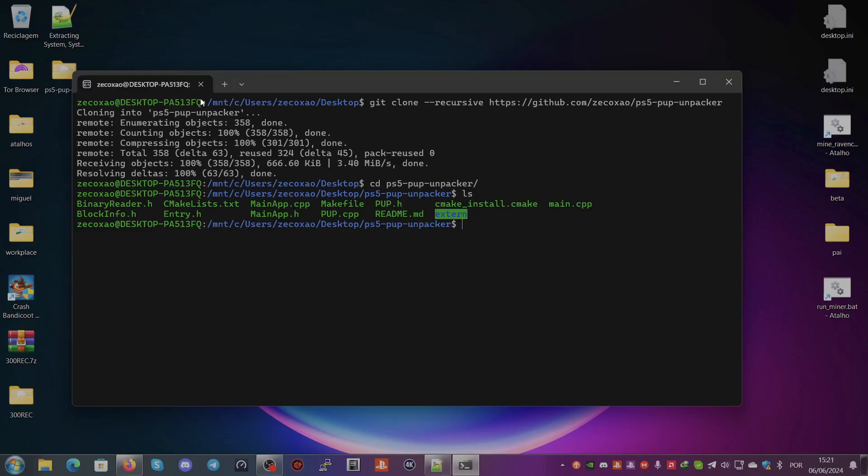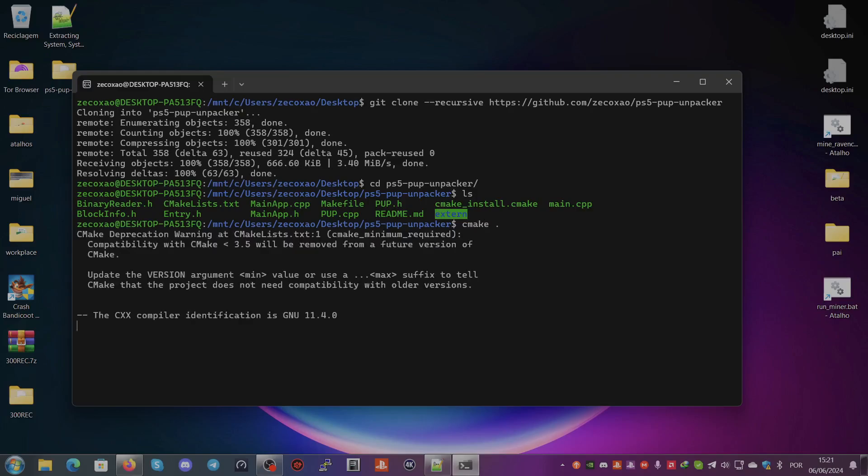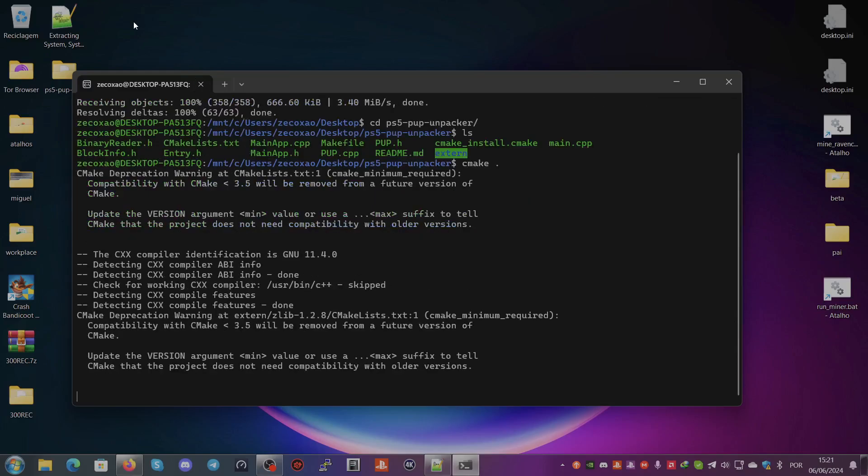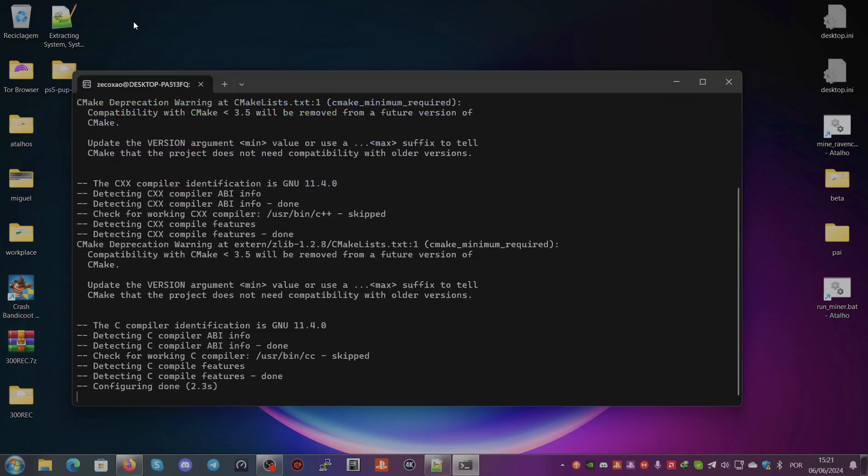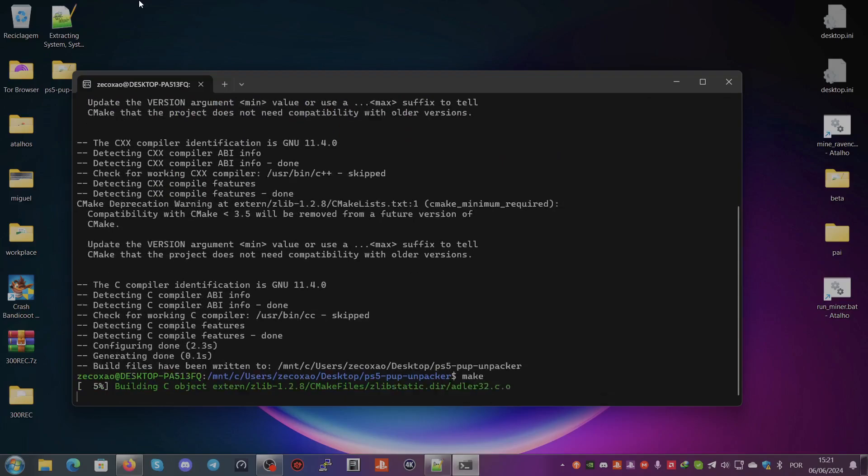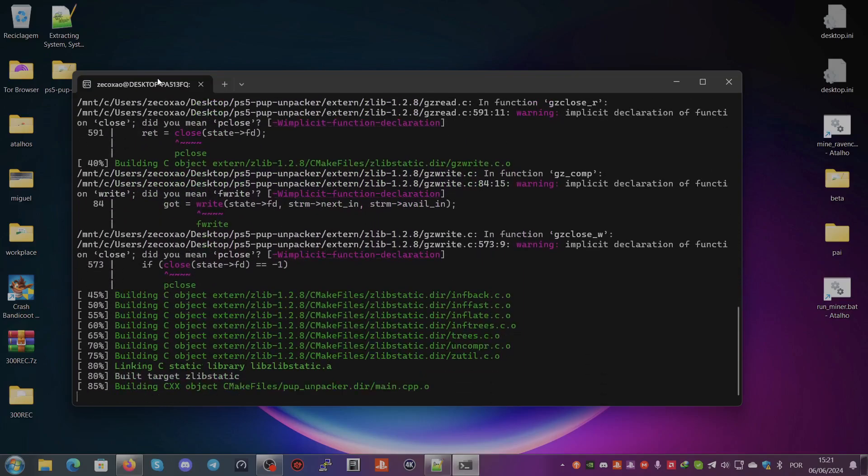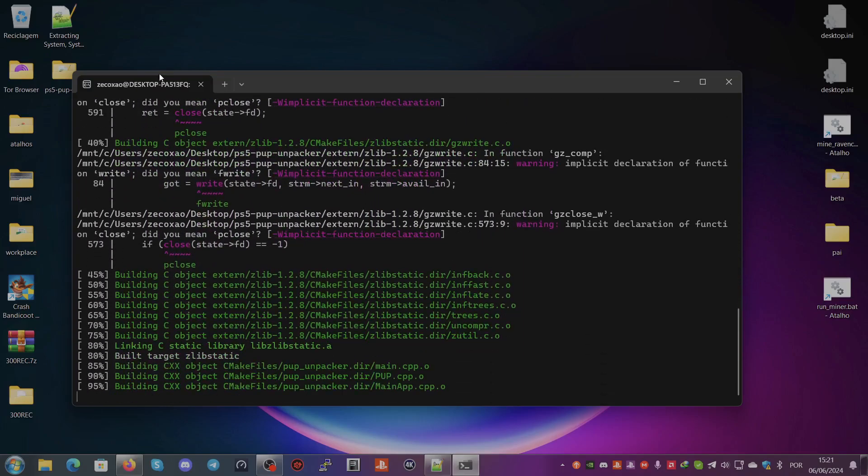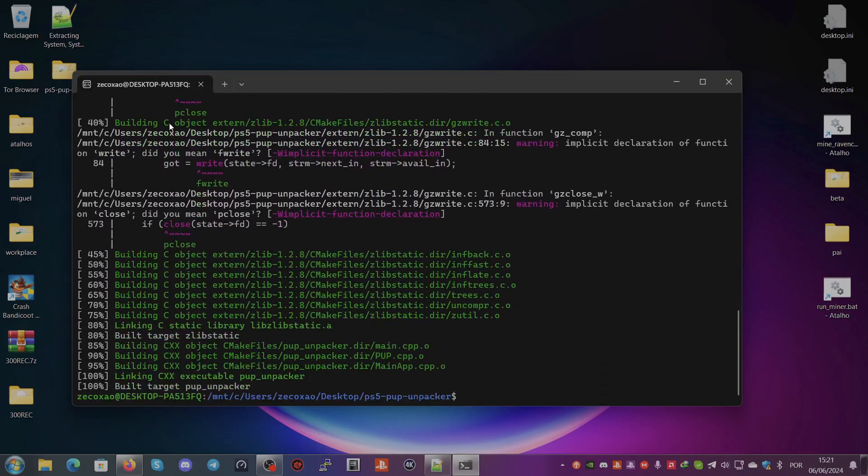Then we type make and then we wait. It will build the target PUP unpacker, so we have the PUP unpacker here with us.